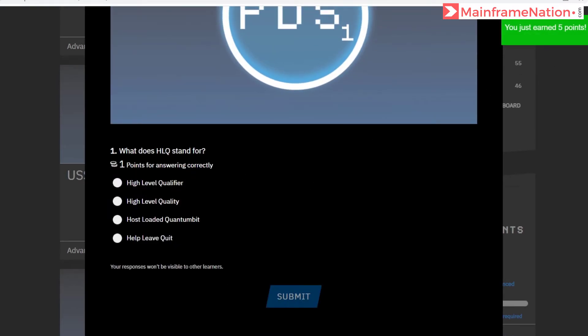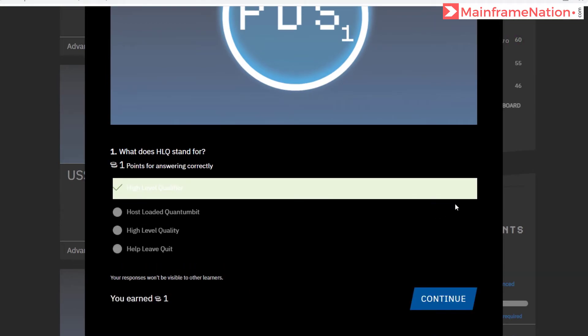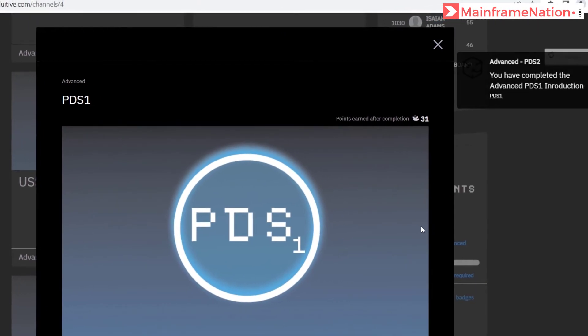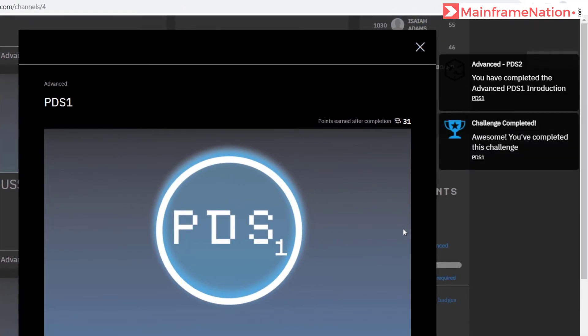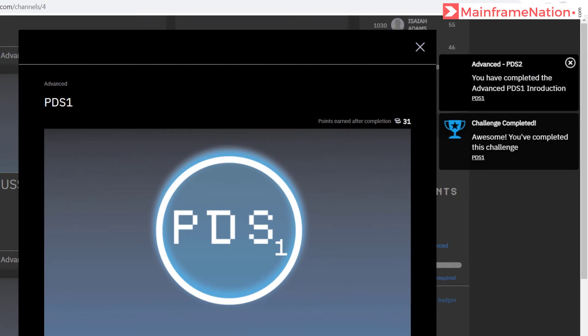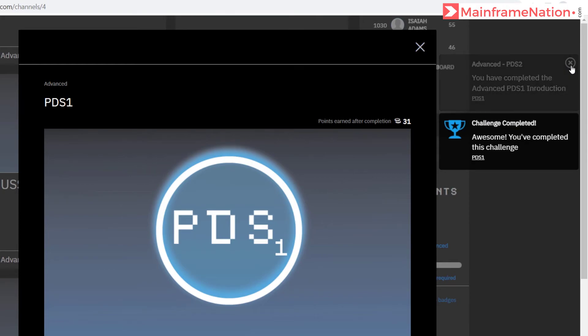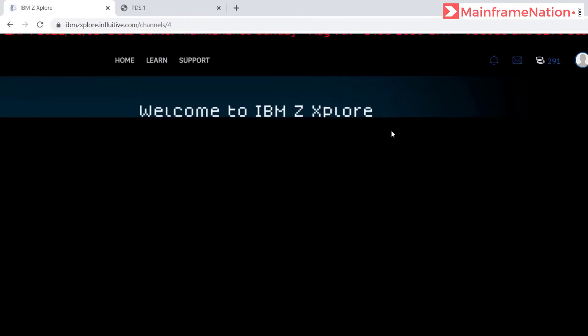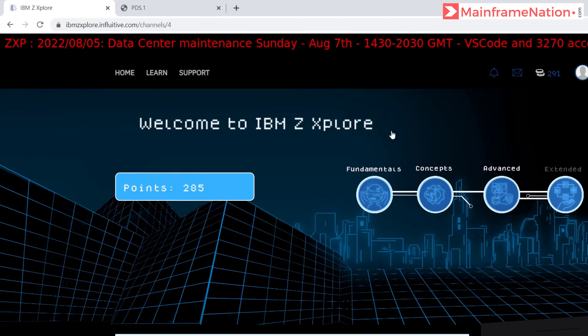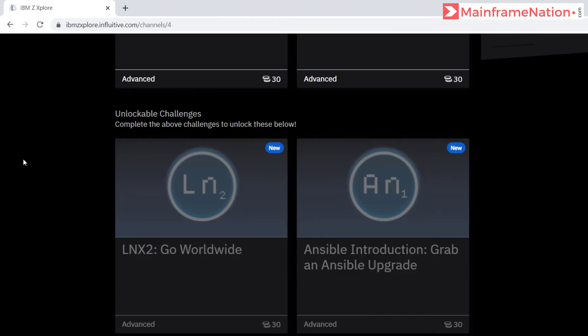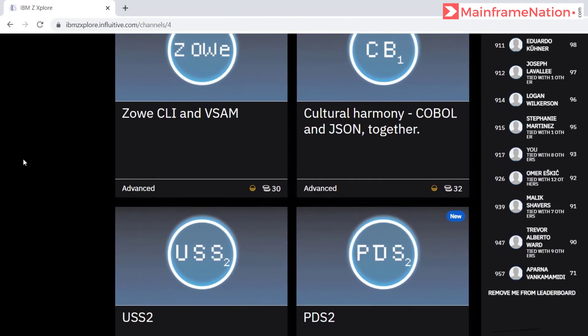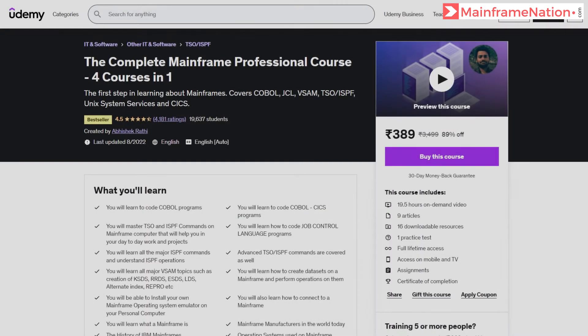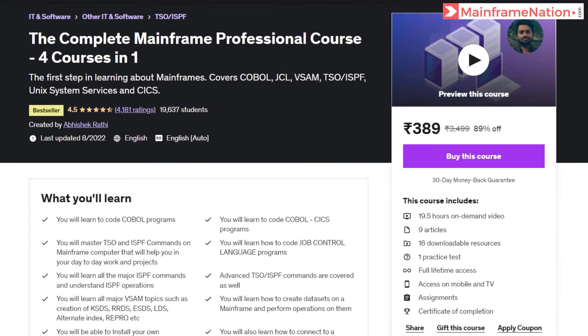What does HLQ stand for? High level qualifier. Submit. Click on continue. Challenge completed. You have completed this challenge. PDS1. That's it. Let's now refresh this page. Challenge is unlocked. Show them now. And you can see PDS2 is now available. If you like my videos then you can support me by buying my mainframe course.